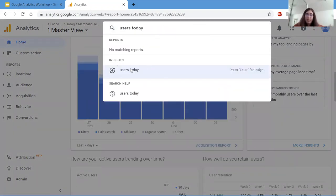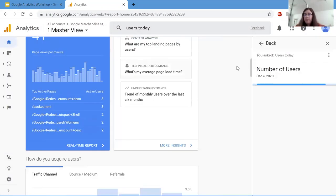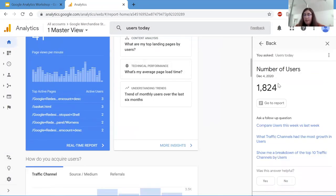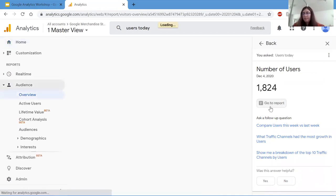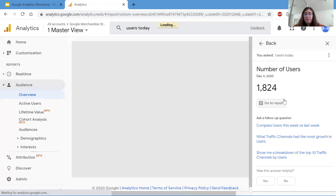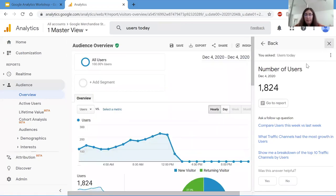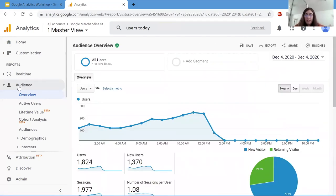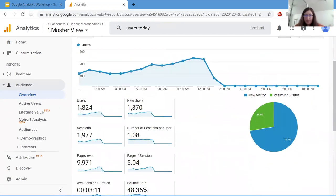And here it says an insight users today. So we can click on this. And then here we have a report. So let's click on this report. And as you can see, it brought us the audience overview. And now we can see the users today. We have 1,824 users.